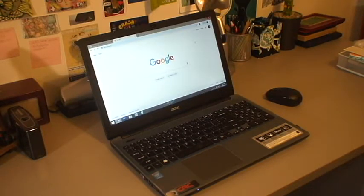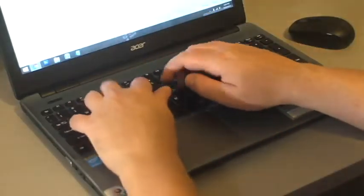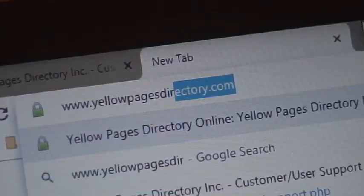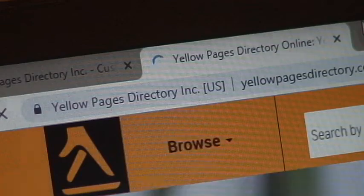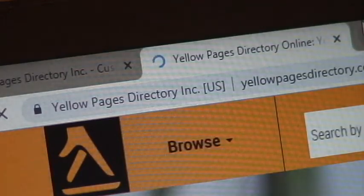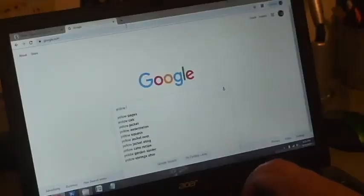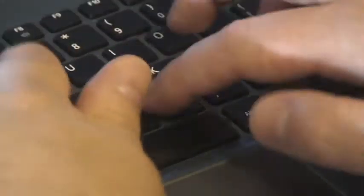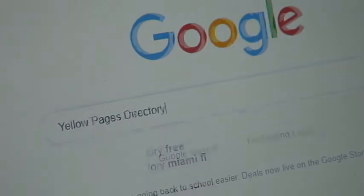First, open up a web browser on your computer and point it to www.yellowpagesdirectory.com. Or, you can go to a popular search engine like Google and enter it there.